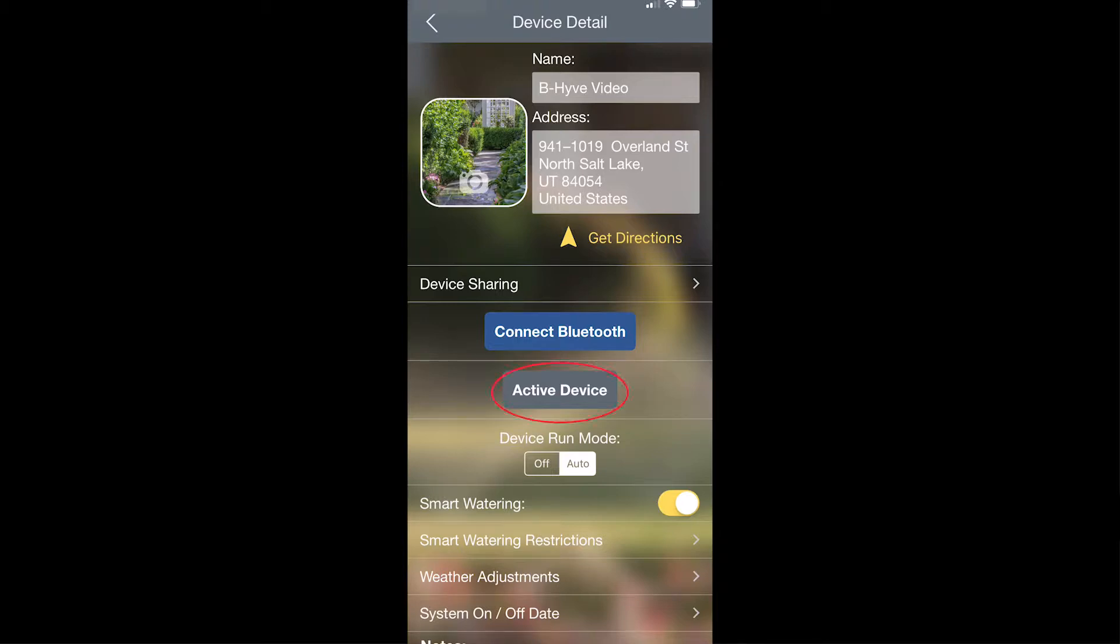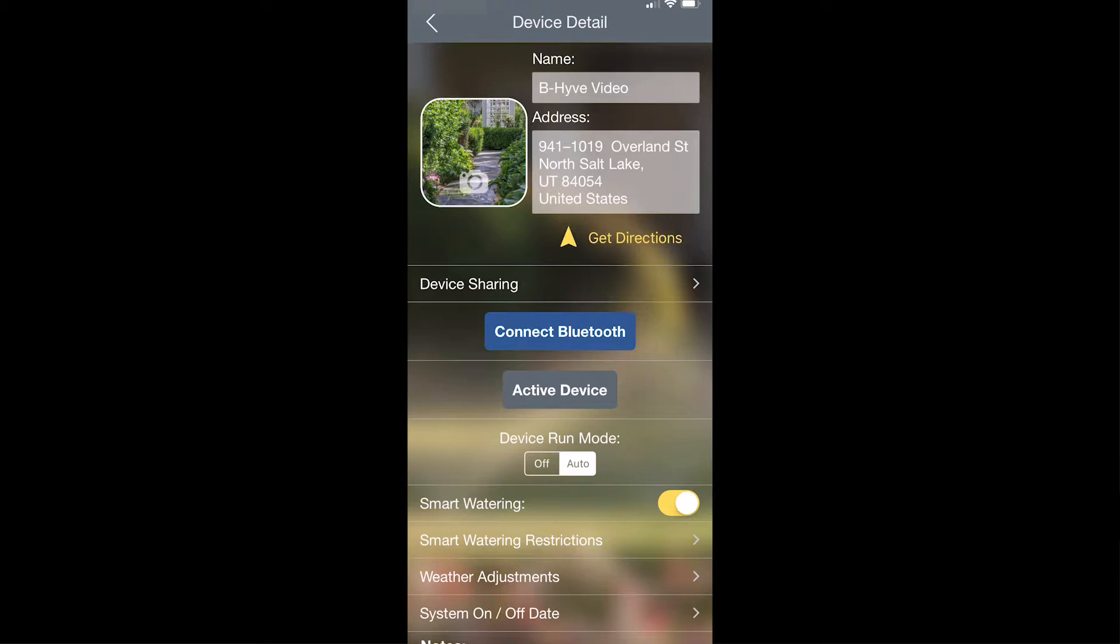You can also determine if this is the active device in the account or if you would like this to be active. The Beehive Pro app will be able to program one device at a time, so if you want this to be the active device that you can then program or change settings on, you have to make this the active device by tapping there.